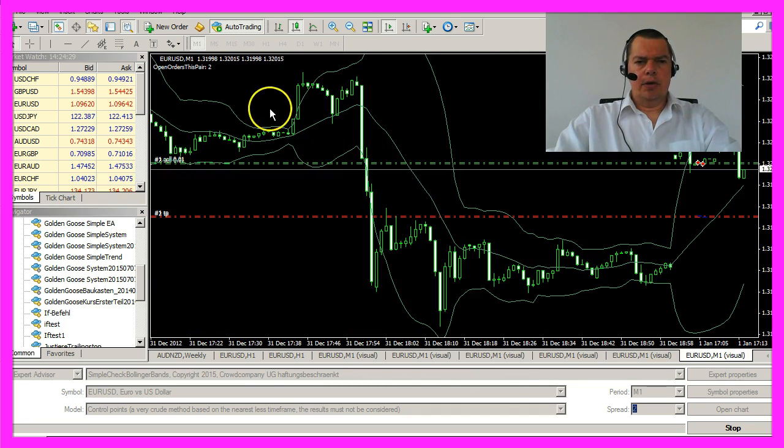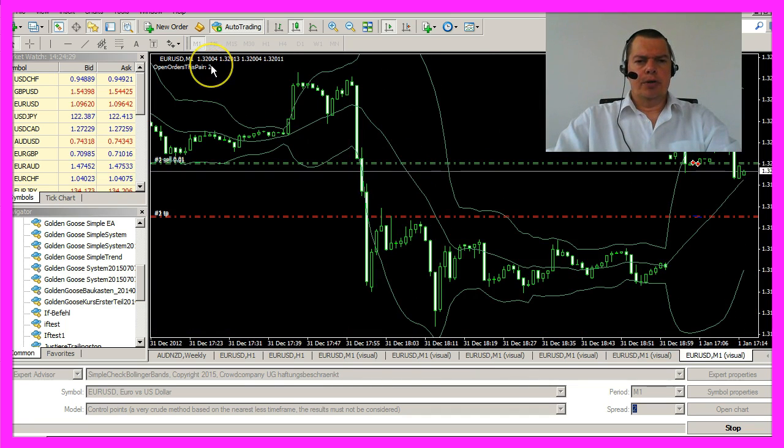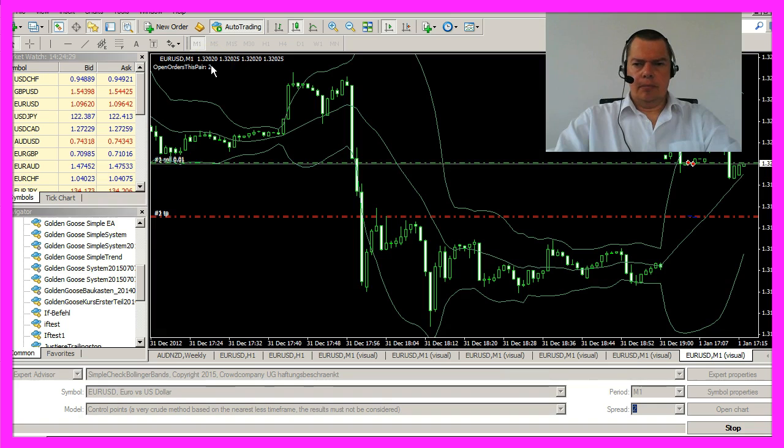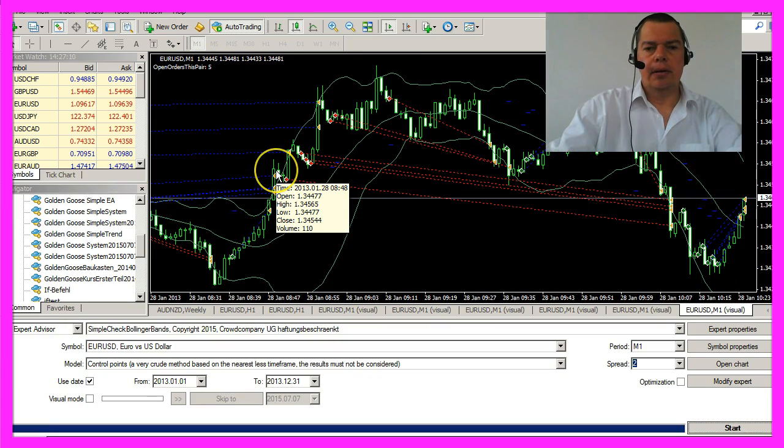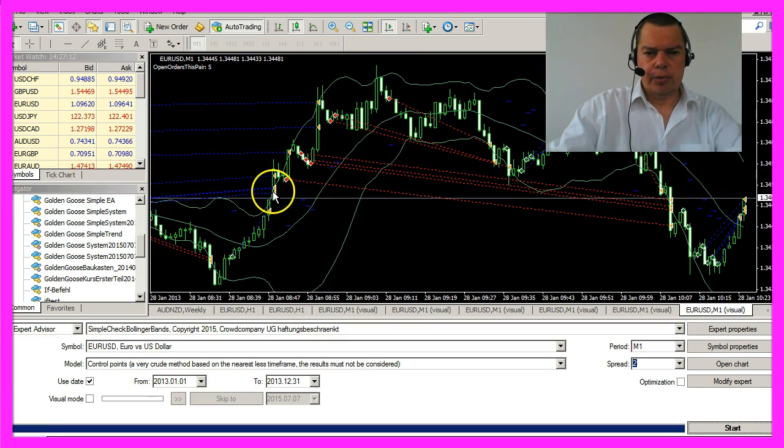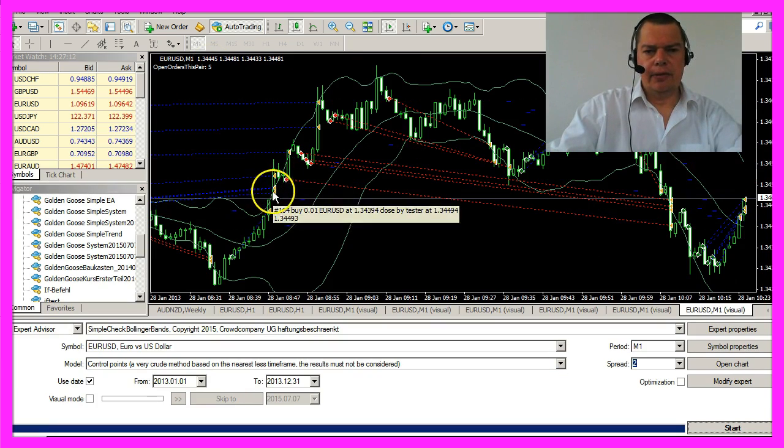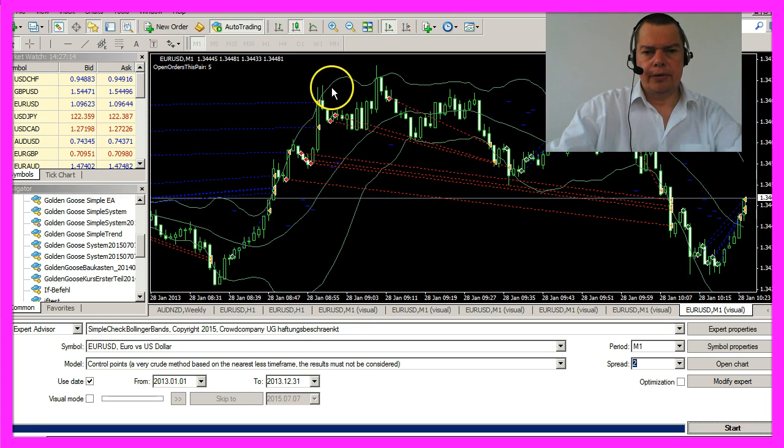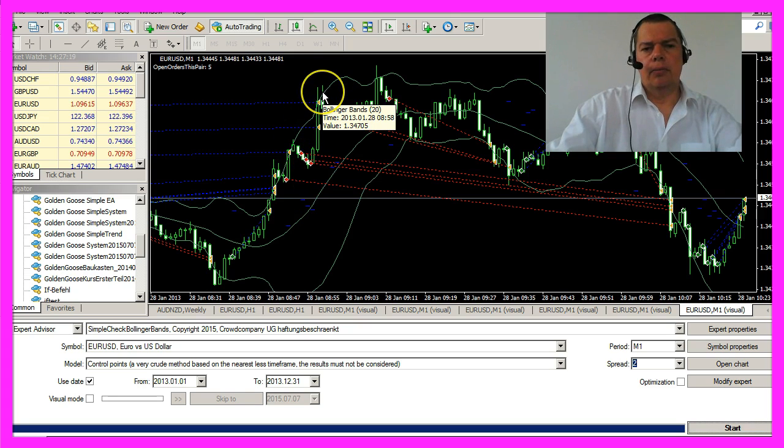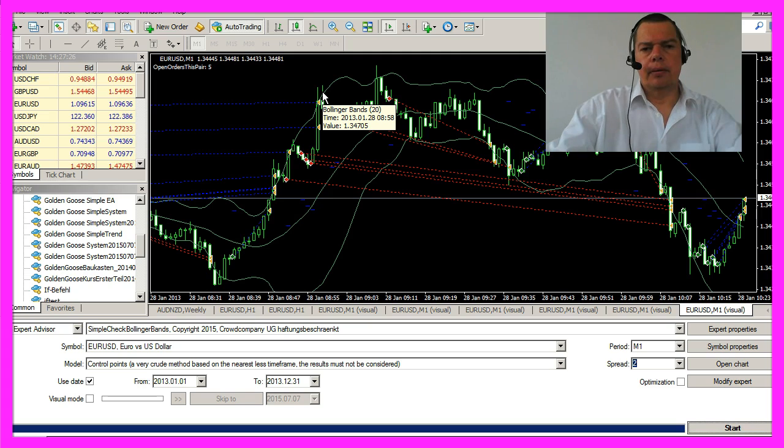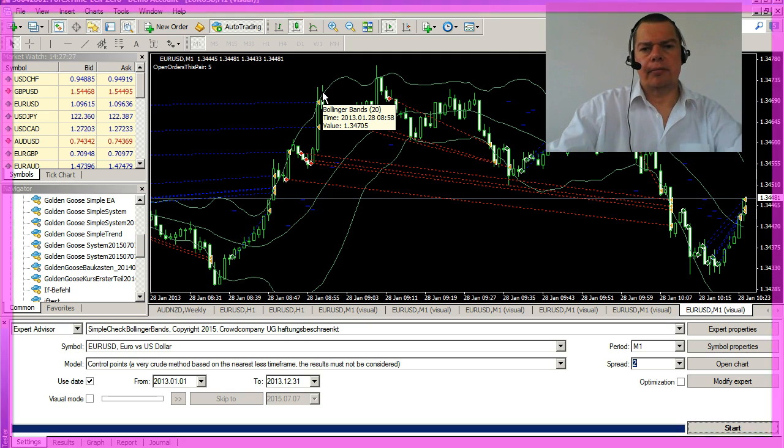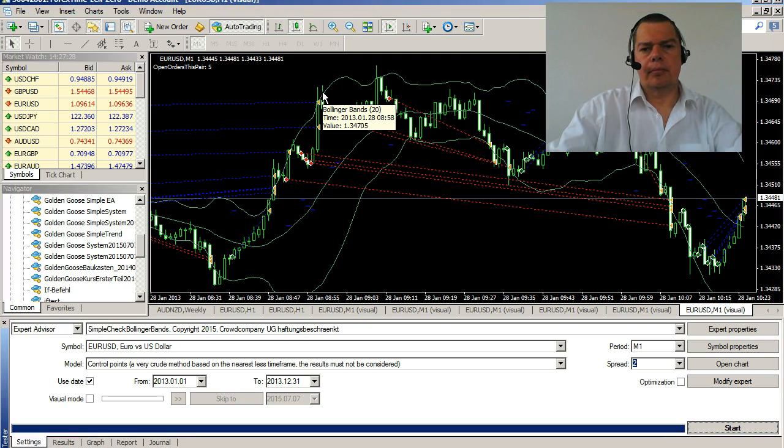This time it only opened two orders. This is a good example where you can see that there are multiple re-entries where the Bollinger Bands Expert Advisor could open new trades.